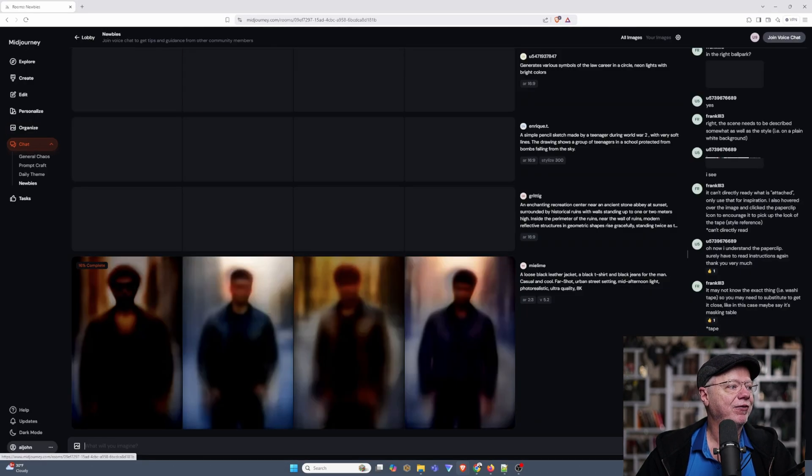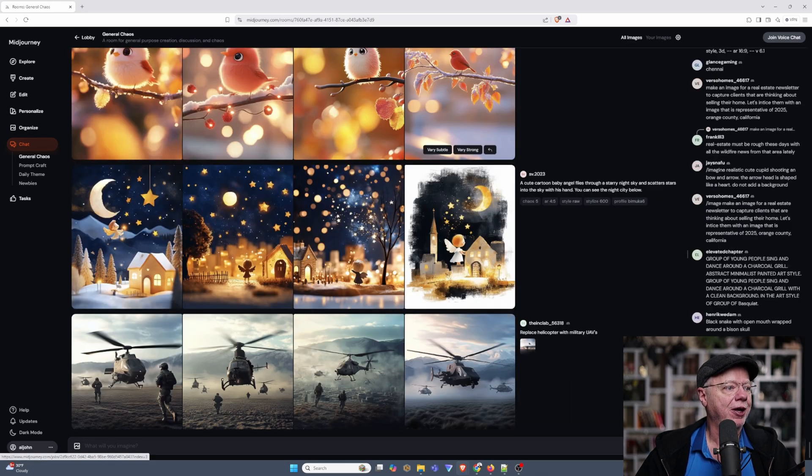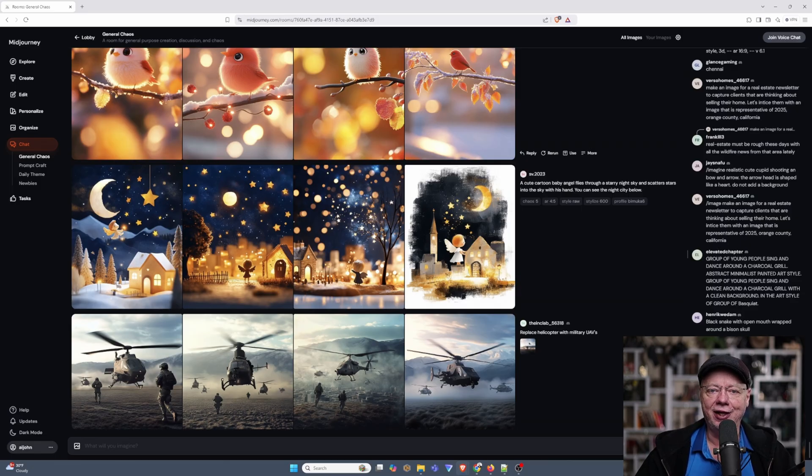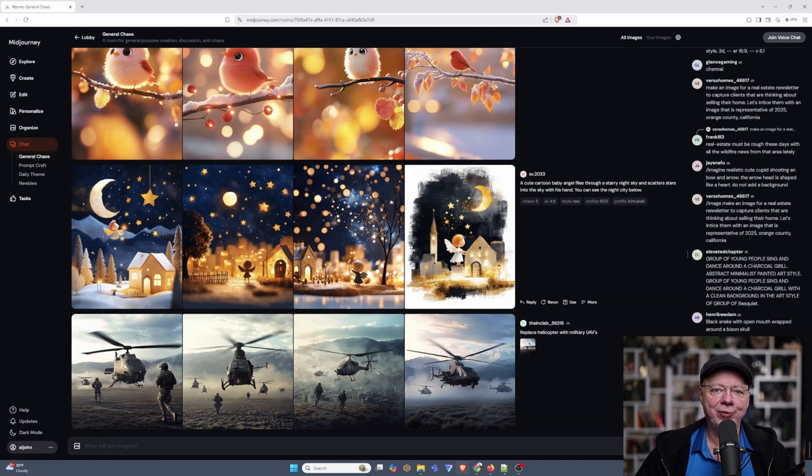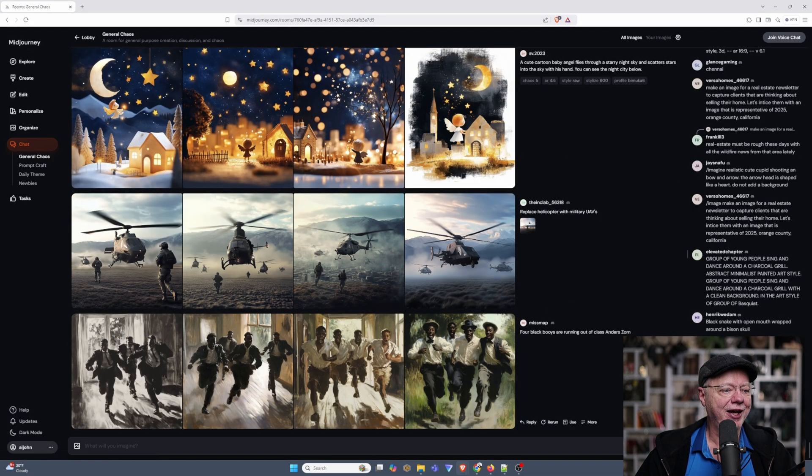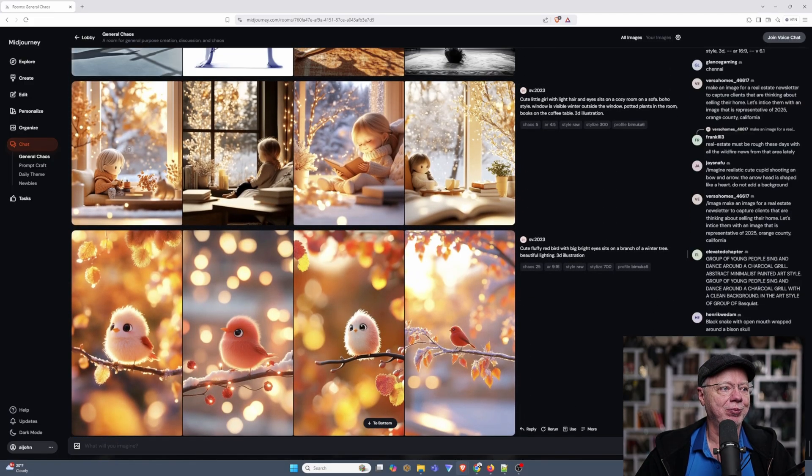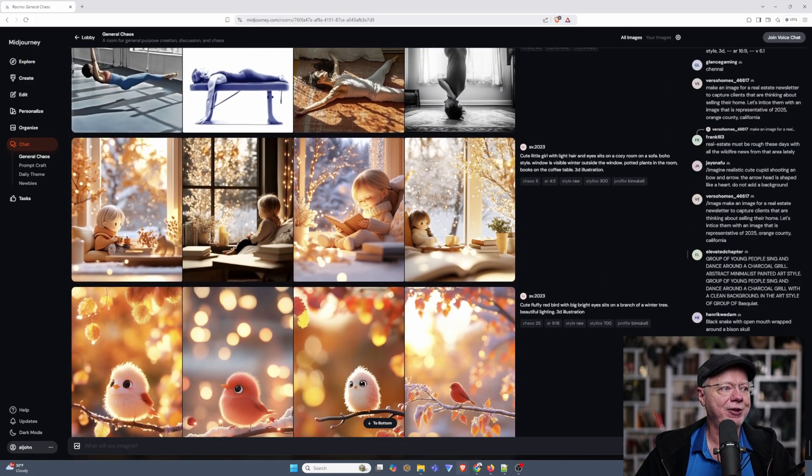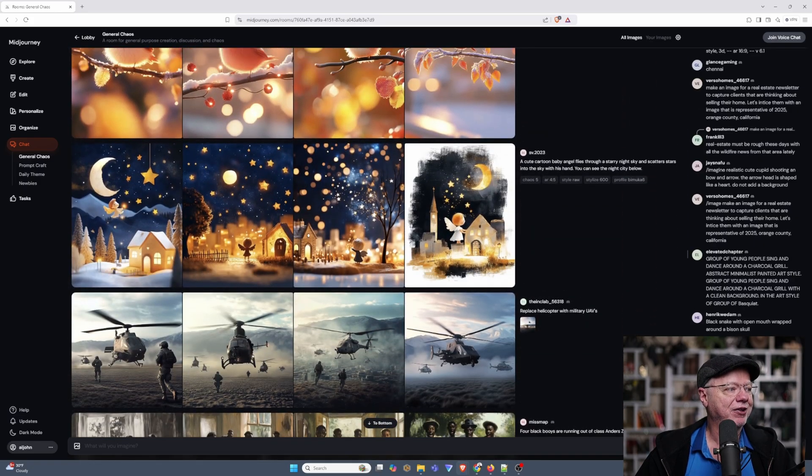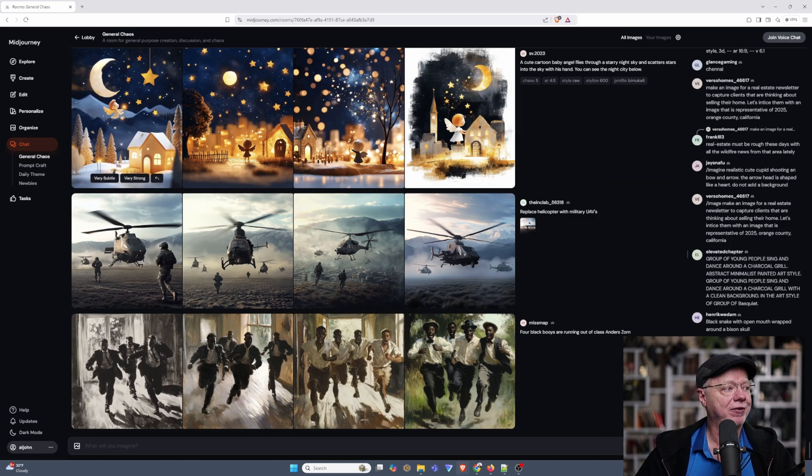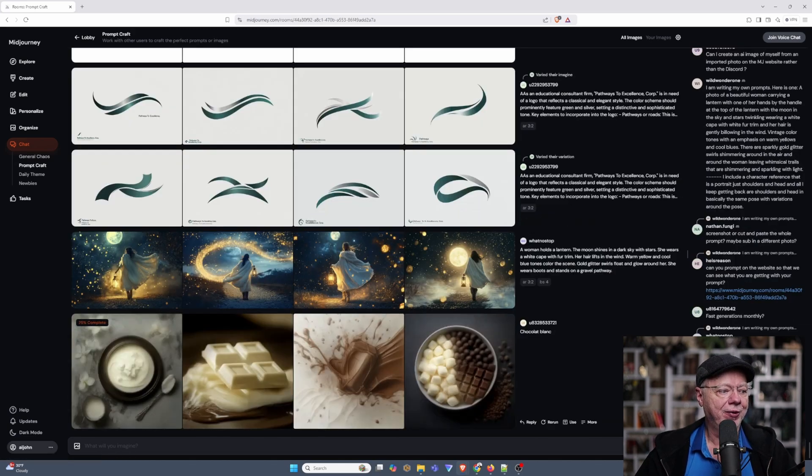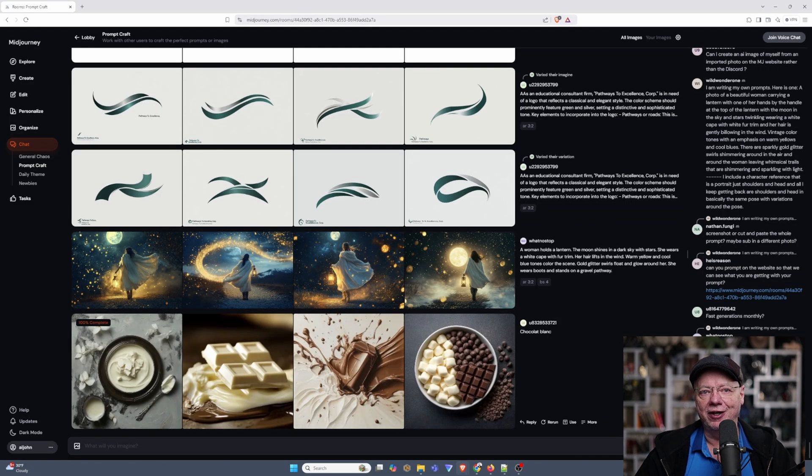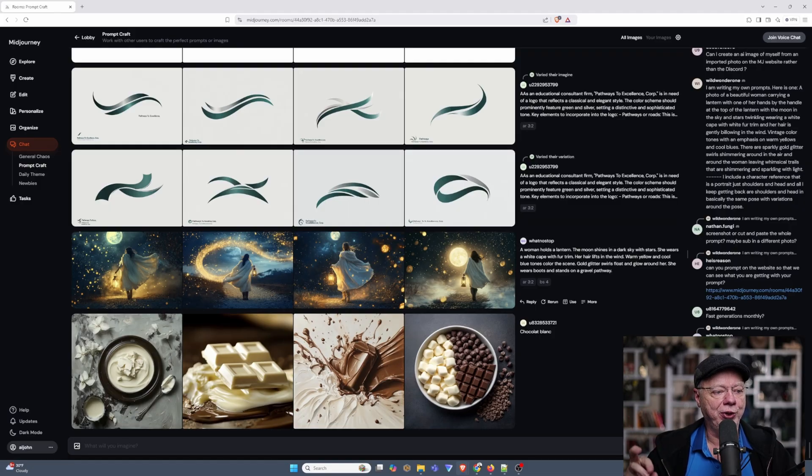Then, we have chat. Now, chat is kind of fun because it gives you a chance to see what other people are doing live. You can see what prompts they're typing in, what kind of images they're getting back. You can copy the prompts and use them for your own images. And it's interesting to see how other people's minds work when they're creating images. It's kind of fun. Now, they have several different groups where General Chaos, which is basically everyone creating anything that they can think of. They have Prompt Craft, where people are trying to focus in on one particular type of image and trying different prompts and just honing in on that.